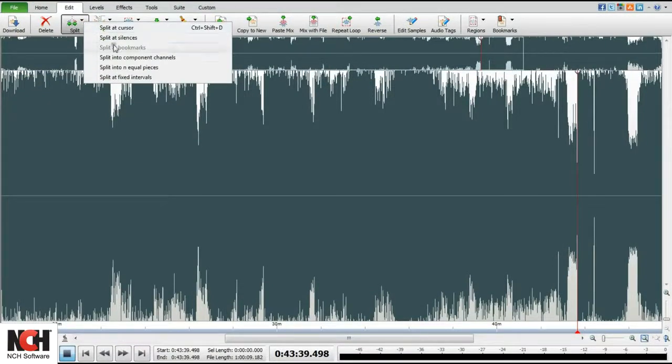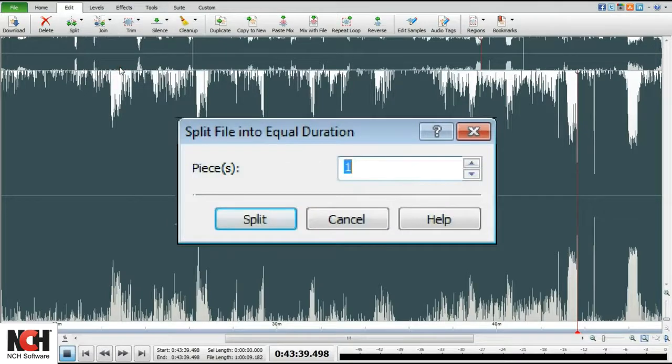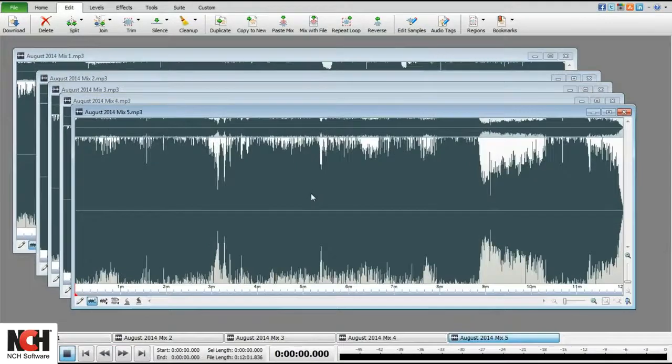If you have a file that you want split into equal units, for example 5, open the file and select Split into n equal pieces. Enter 5 into the text box and click the Split button.